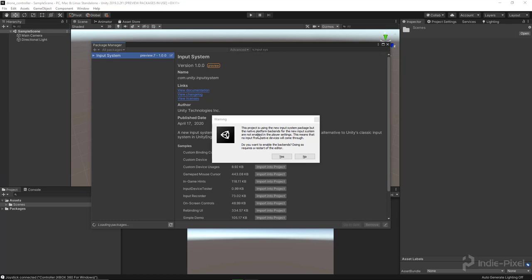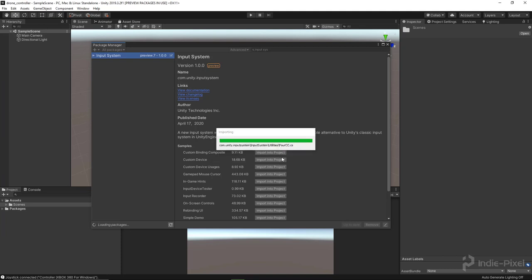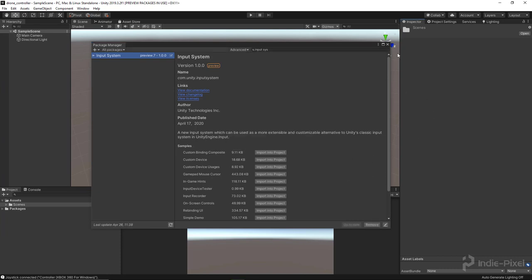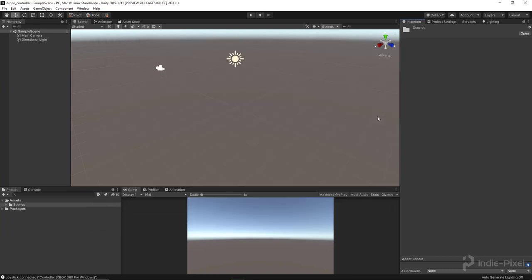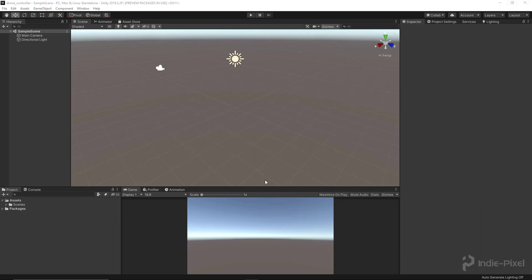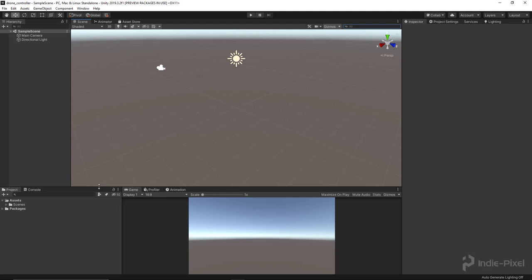It's finished installing. It's telling us we need to restart the editor because it requires a restart, so I'm going to select yes. I actually had to restart it myself this time — in the past it's restarted automatically. It's still in preview, so just keep that in mind.